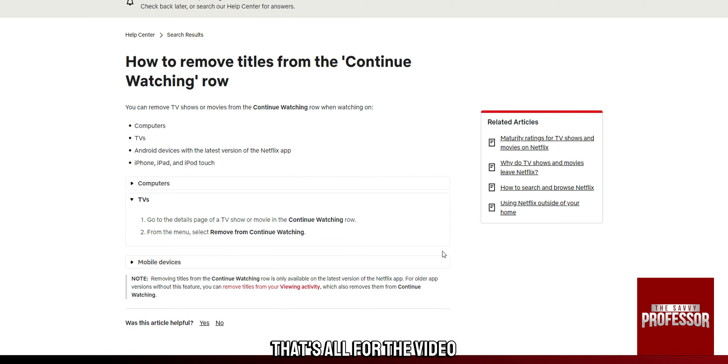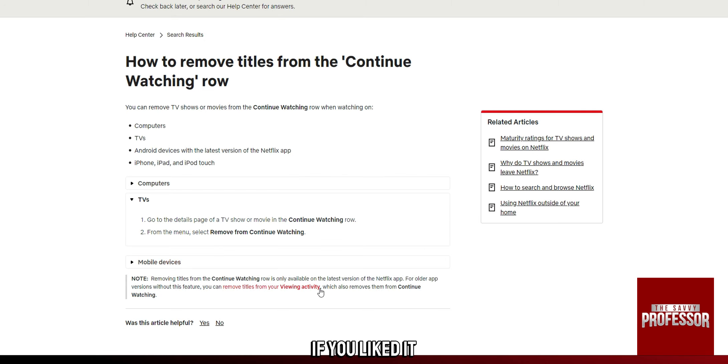That's all for the video. If you liked it, give it a like and subscribe to the channel.